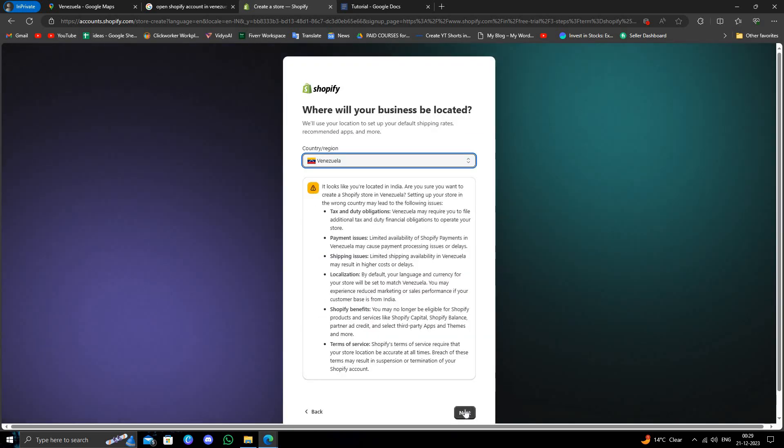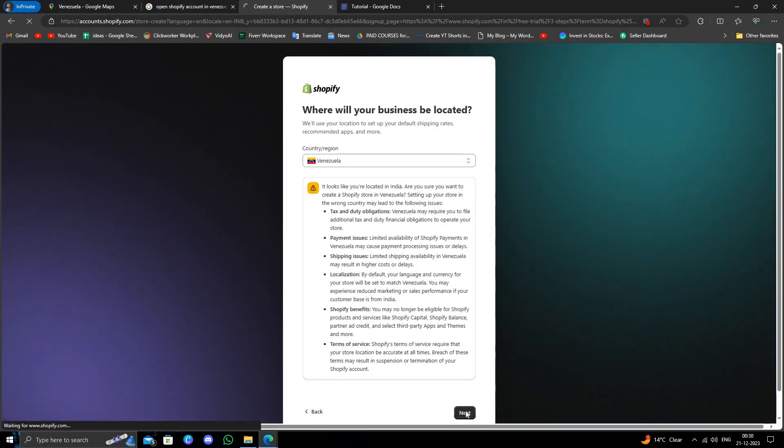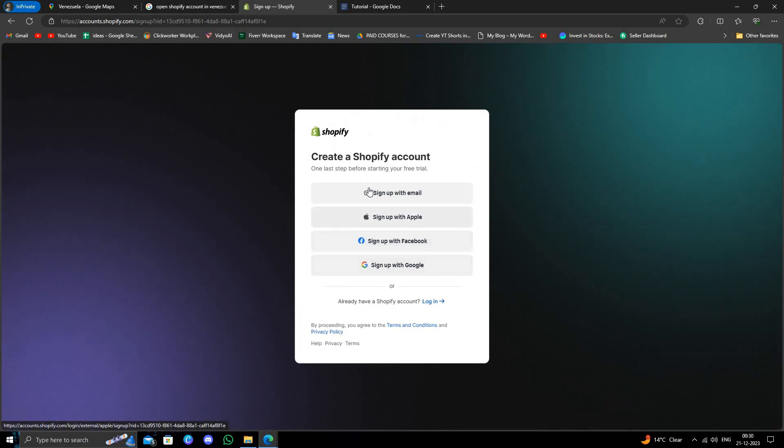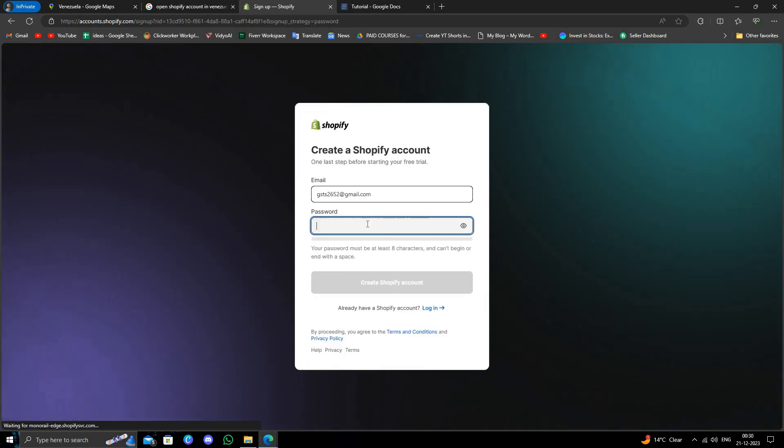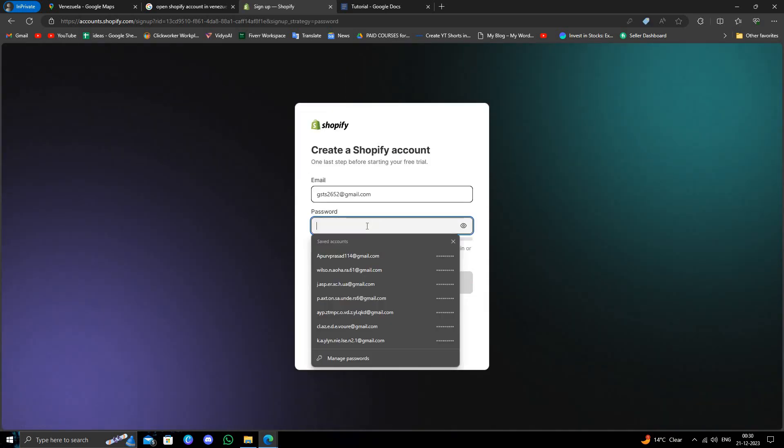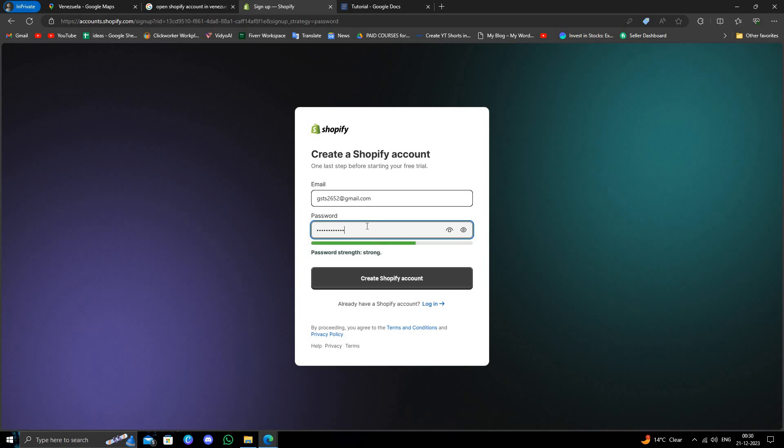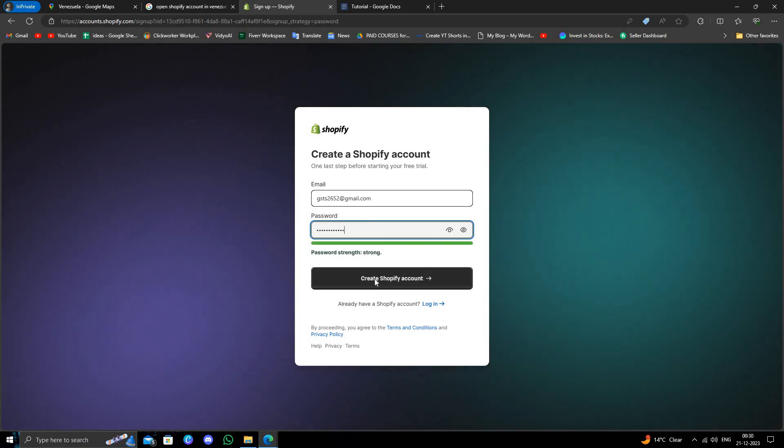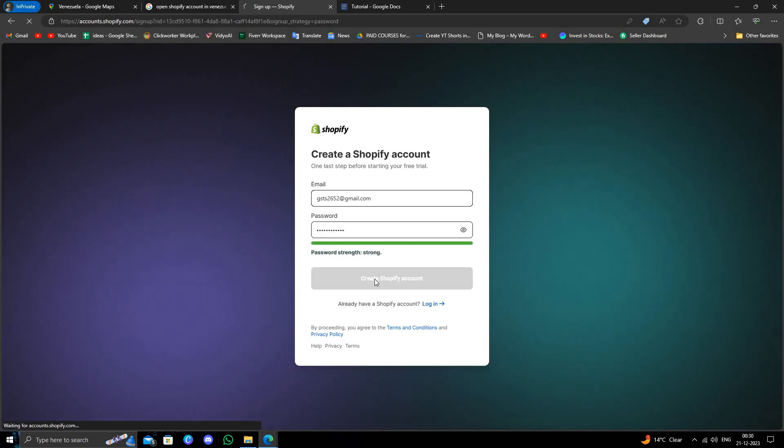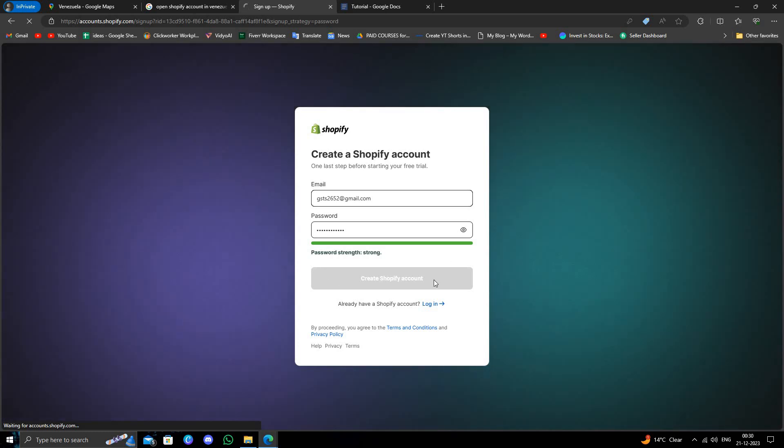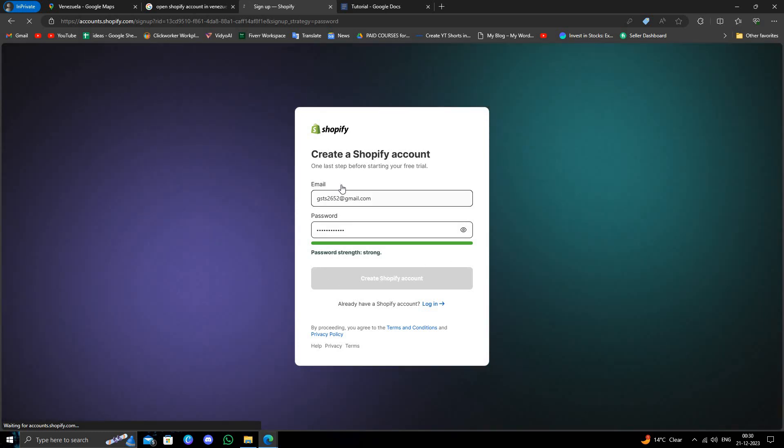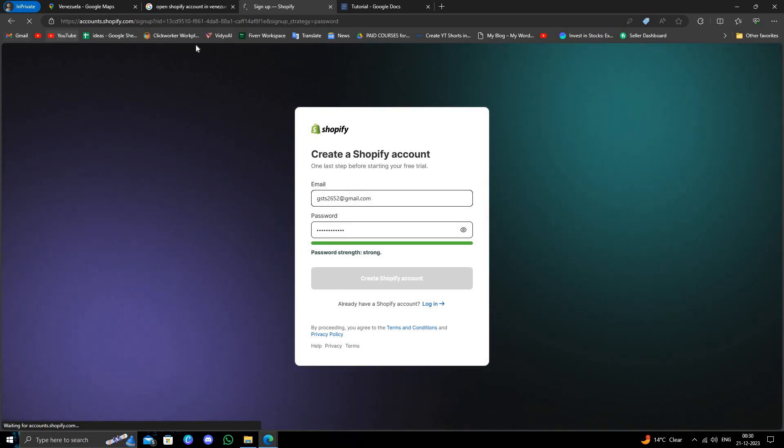Then we'll do next. So then I will click on 'sign up with email'. Here I will create a password and then I will click on 'sign up with email'. So your Shopify account will be created. This is how to create a Shopify account in Venezuela.